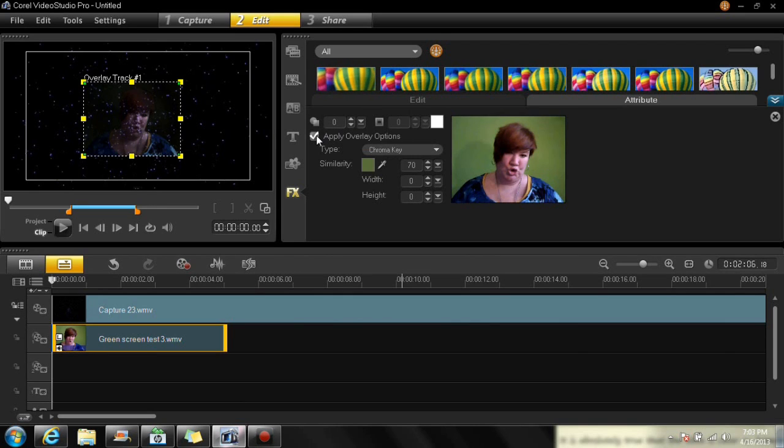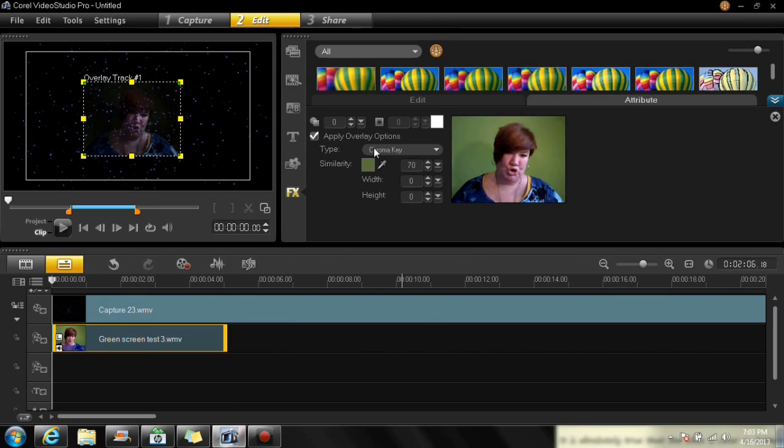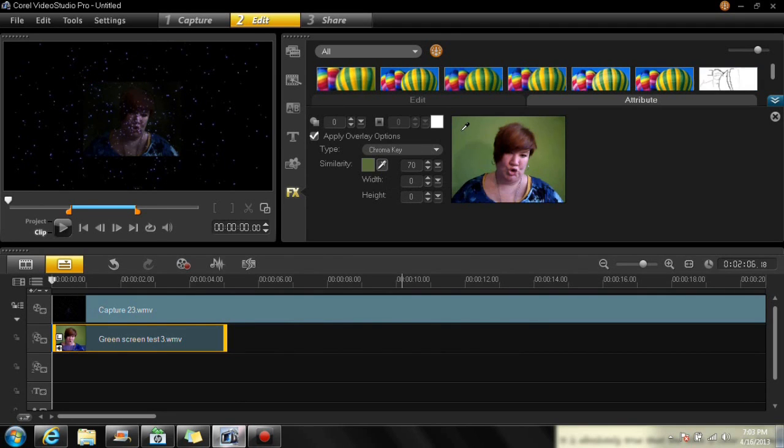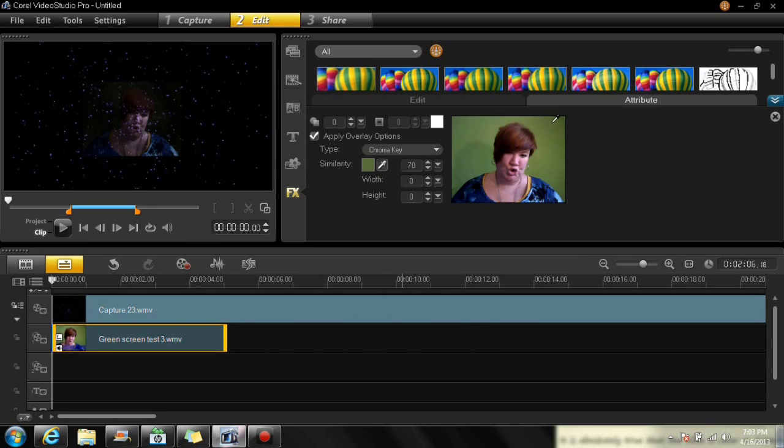So you want to make sure apply overlay options is checked, of course. And then here's your little color dropper thing. My lighting is not perfect. And you can see my shadow and you can see it's darker here and lighter there.